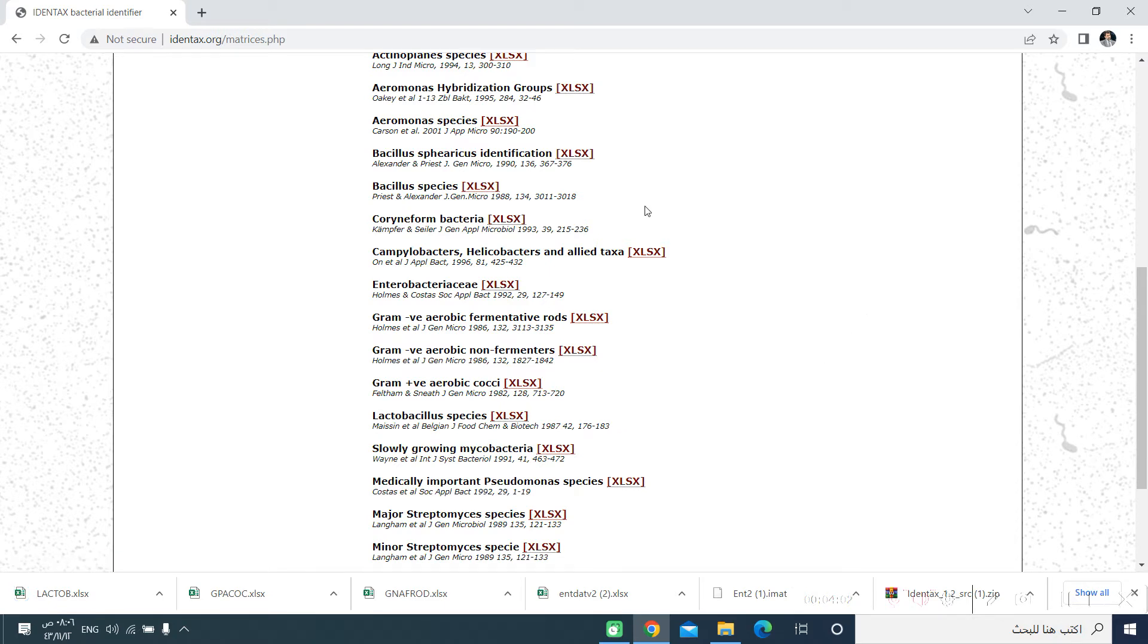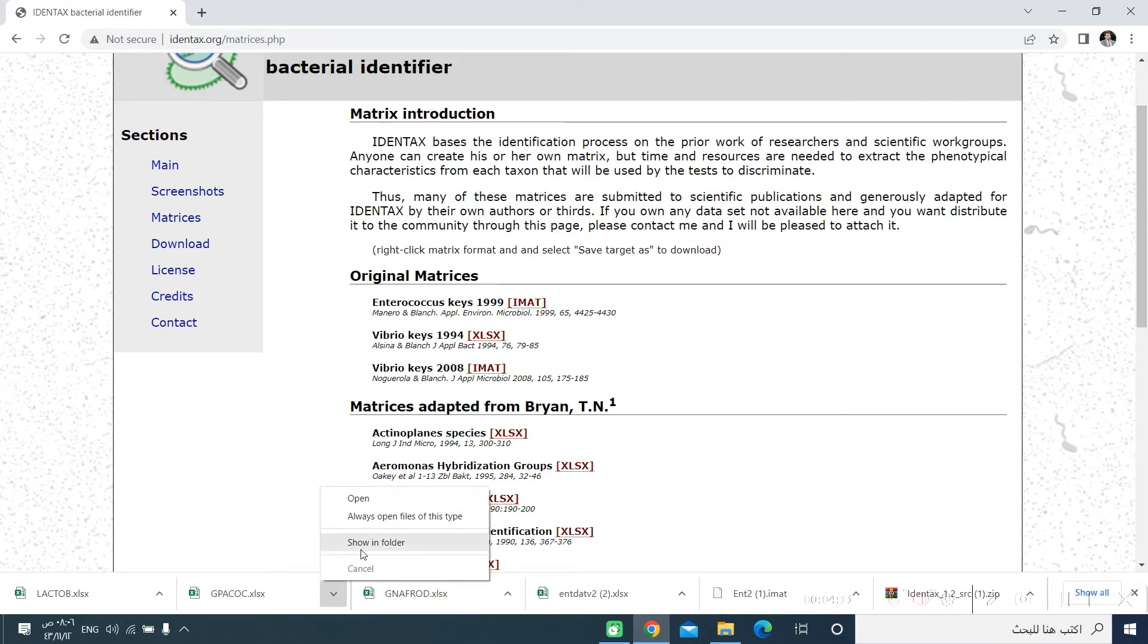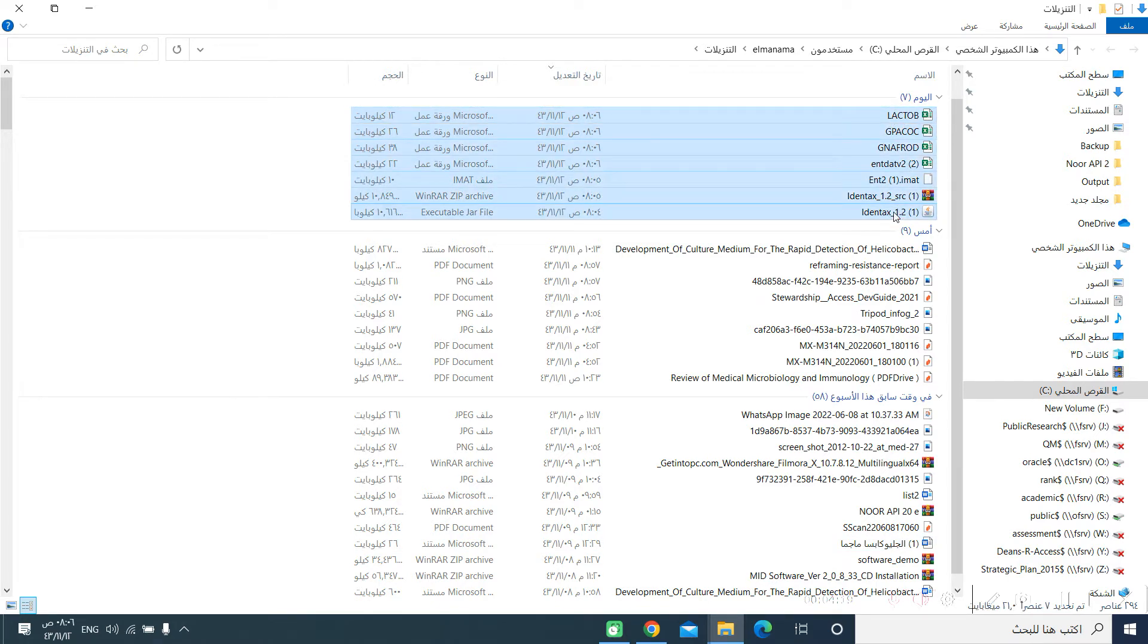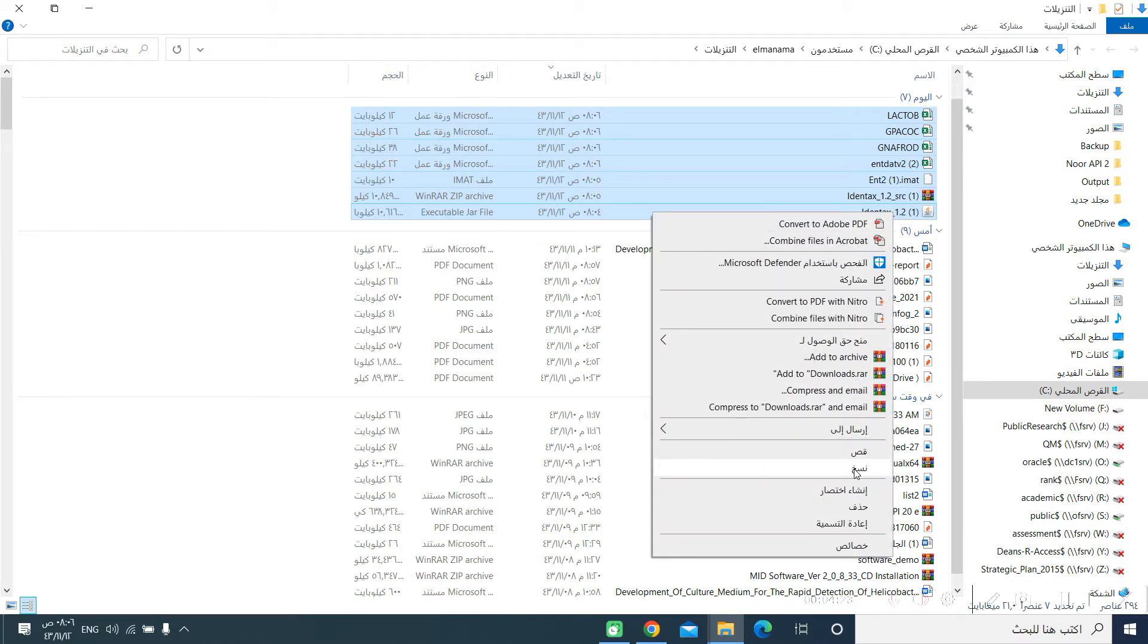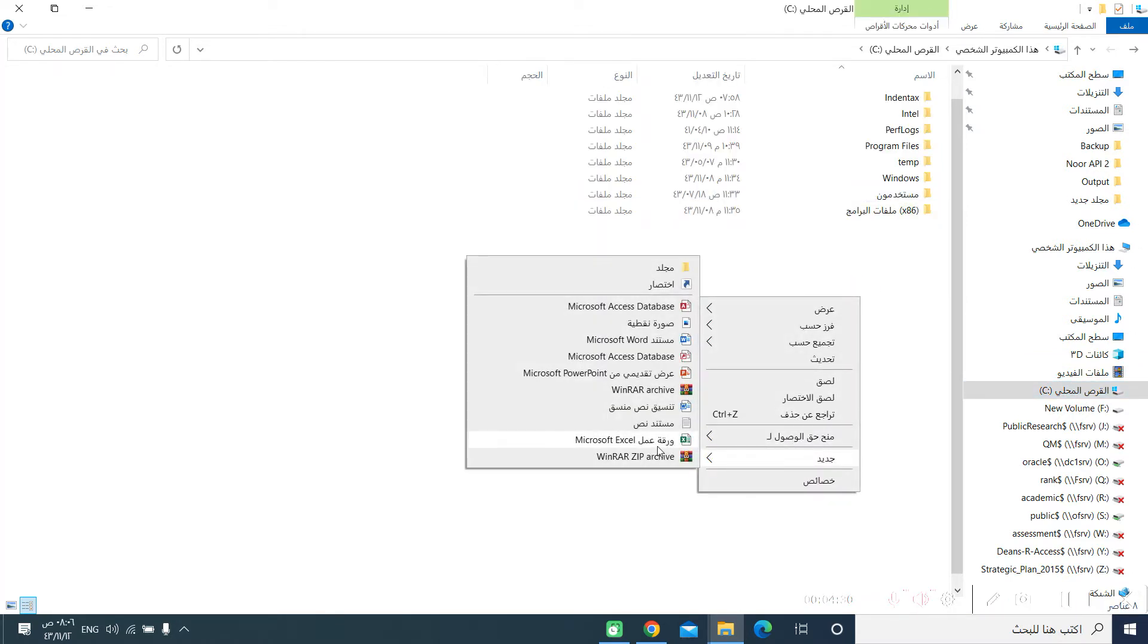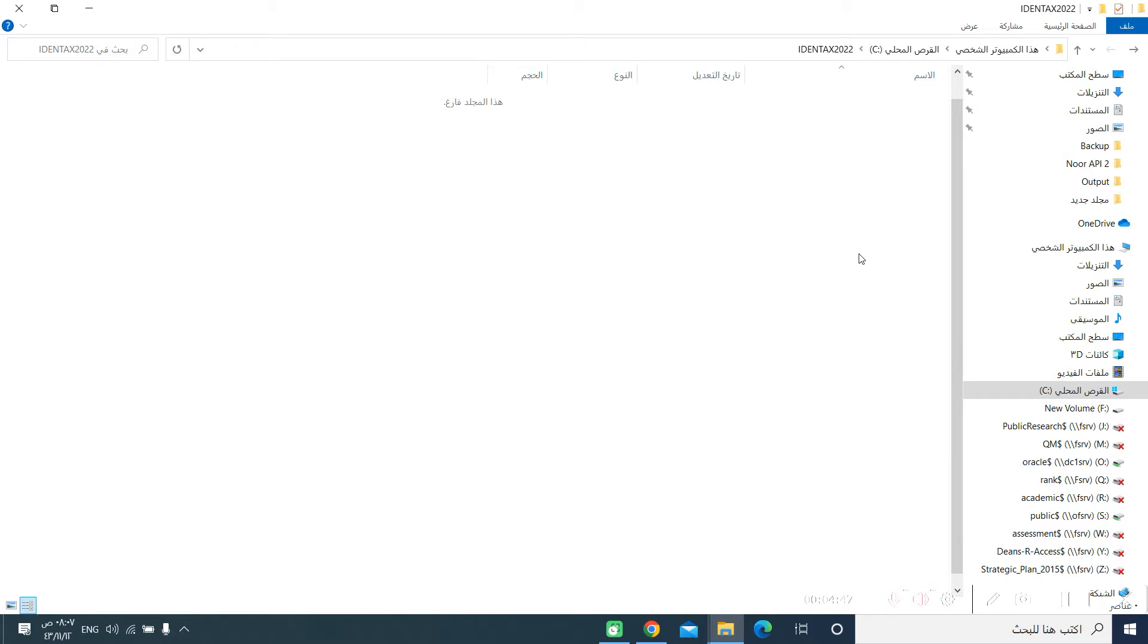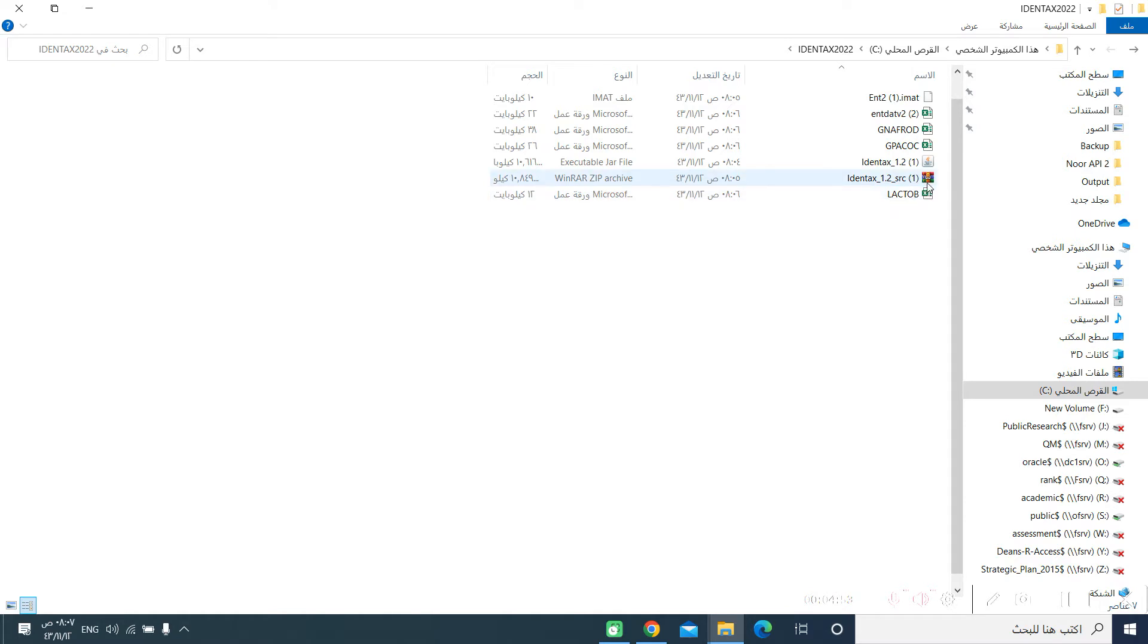Okay, we have downloaded a lot of these matrices. We can now go to the folder that we downloaded these files. We will select all the files that we have downloaded. We will copy them or we can also make a new folder. Let's name it IDENTEX 2022. Then you paste all of your files that you have downloaded. One of them is the IDENTEX 1.2 SRC. This file is a zipped file. You can extract it here.